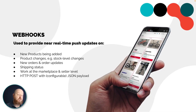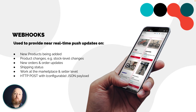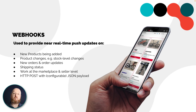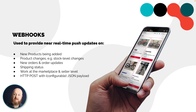Just to recap on webhooks: they provide real-time or near real-time push notifications to an endpoint of the operator's or seller's choosing. So webhooks operate at both the operator level and the seller level. You can subscribe to a whole range of events related to a whole range of objects — from product changes to order changes to shipment changes. You can also define the payloads that get delivered to you. It's highly configurable.